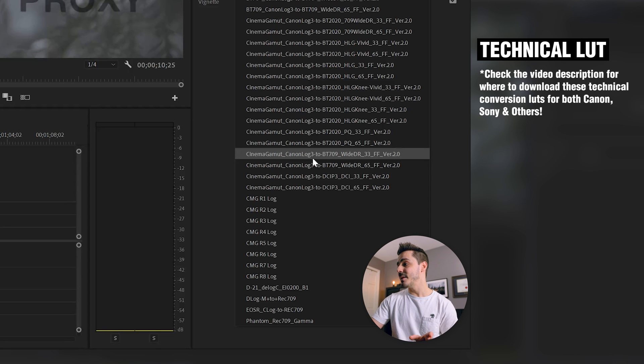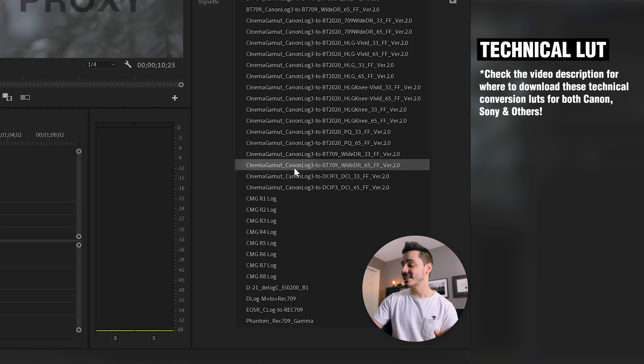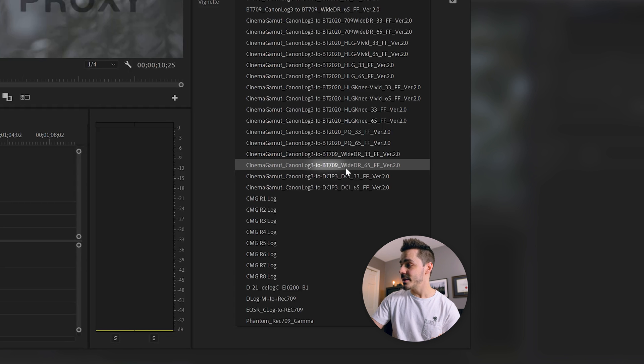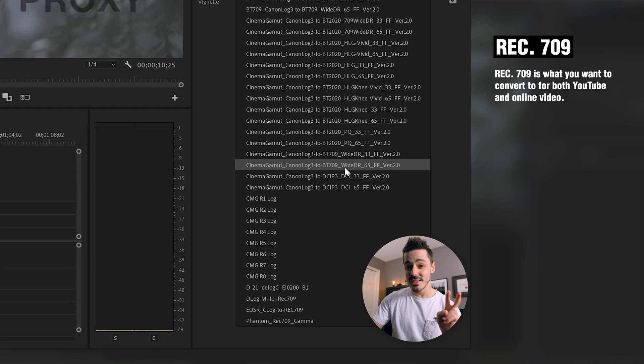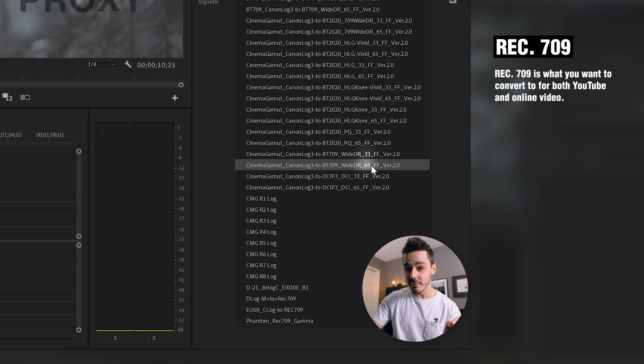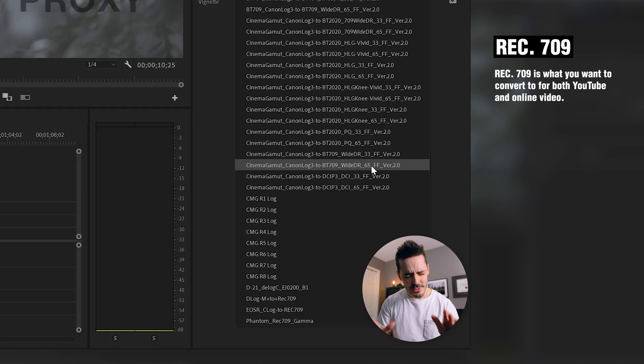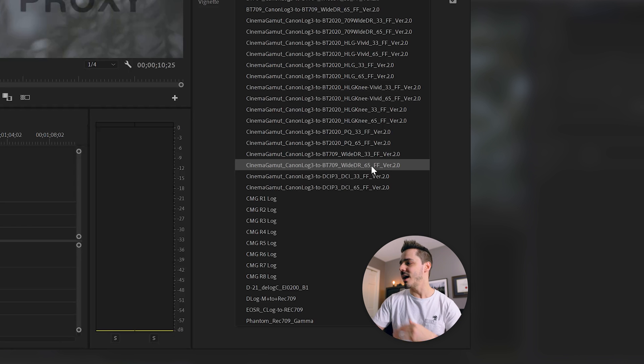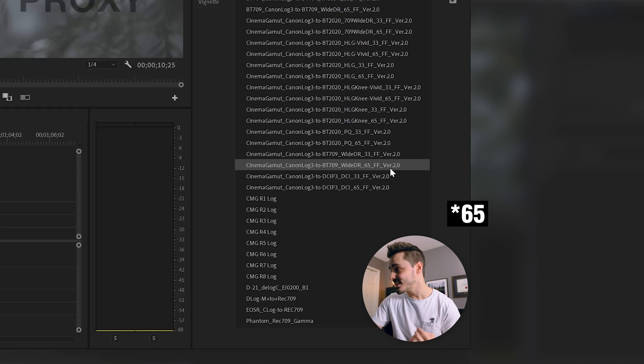In my case, I'm going from Cinema Gamut, C-Log3 to Rec. 709, and you can see there are two options here. It's saying wide dynamic range, that's fine, but there's a 33 and a 65. Without getting too complicated, those are grid numbers, and if you ever see them, just know that the higher the number, the more information. It's kind of like the higher resolution of a conversion that it's going to perform. There's a whole article you can read on that, but I will always use the 66 option.